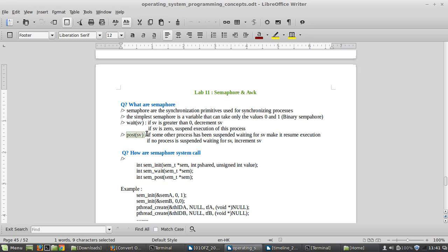If the semaphore variable is zero, it has to call suspend execution of the process. And the post function says that if some other process has been suspended waiting for the semaphore, it will be resumed.